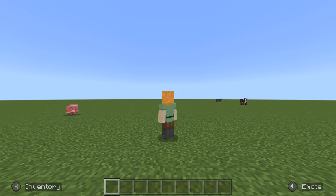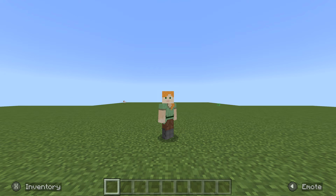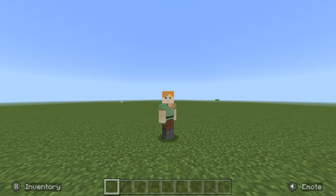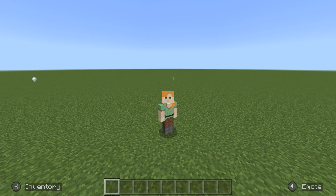Alright everyone, welcome to another video. Today, I'm pulling up a random word generator, and I'm building whatever word it gives me.